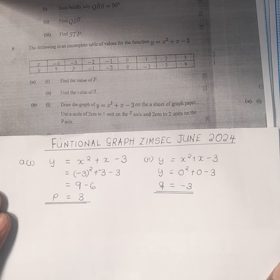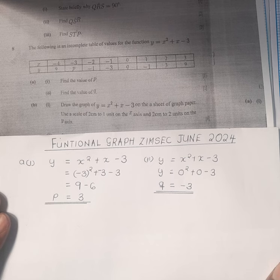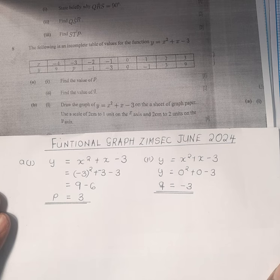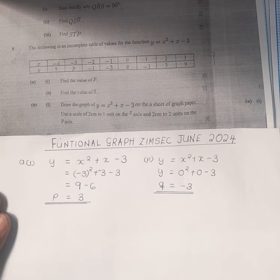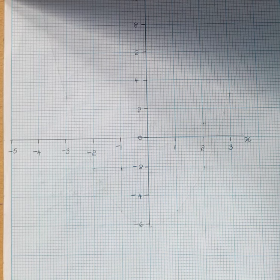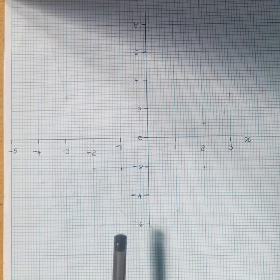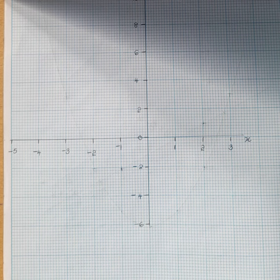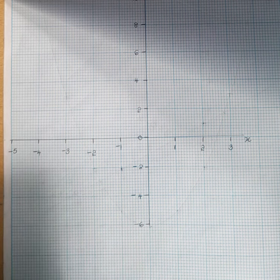On part b1 we are supposed to draw the graph of y is equal to x squared plus x minus 3. On a sheet of graph paper we use a scale of 2 centimeters to represent 1 unit on the x-axis, and 2 centimeters to represent 2 units on the y-axis. It is very important that you follow the scale that is given. After setting up the scale we are now going to plot the points in order to come up with the functional graph.